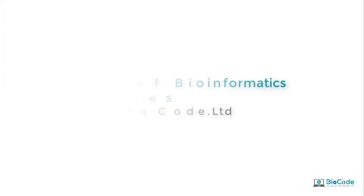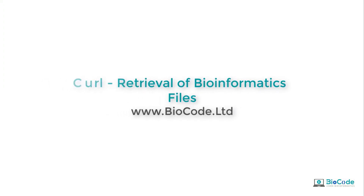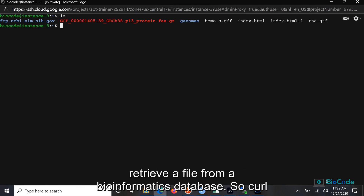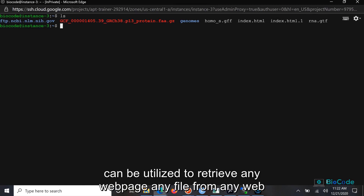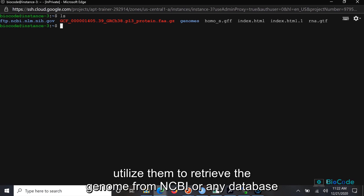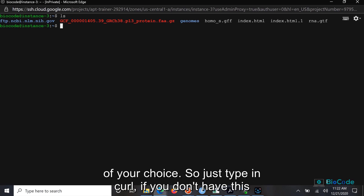Hello, everyone. By coding this, we will see how we can utilize curl to retrieve a file from a bioinformatics database. Curl can be utilized to retrieve any webpage or any file from any web address, but in this video we are just going to see how we can utilize it to retrieve the genome from NCBI or any other database of your choice.